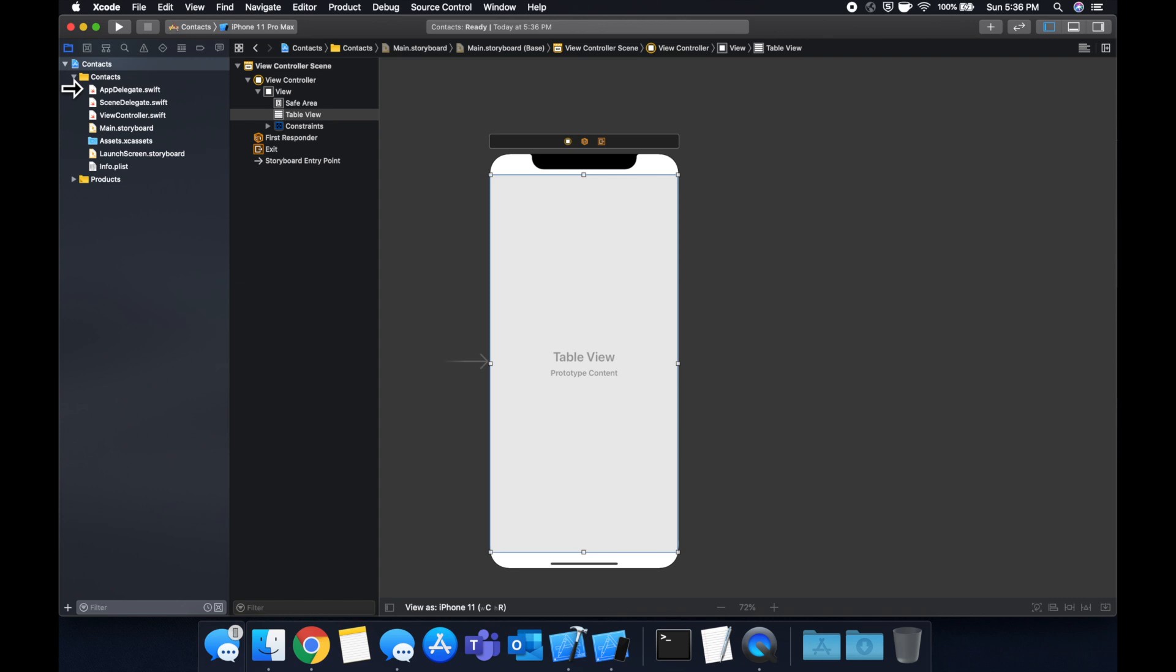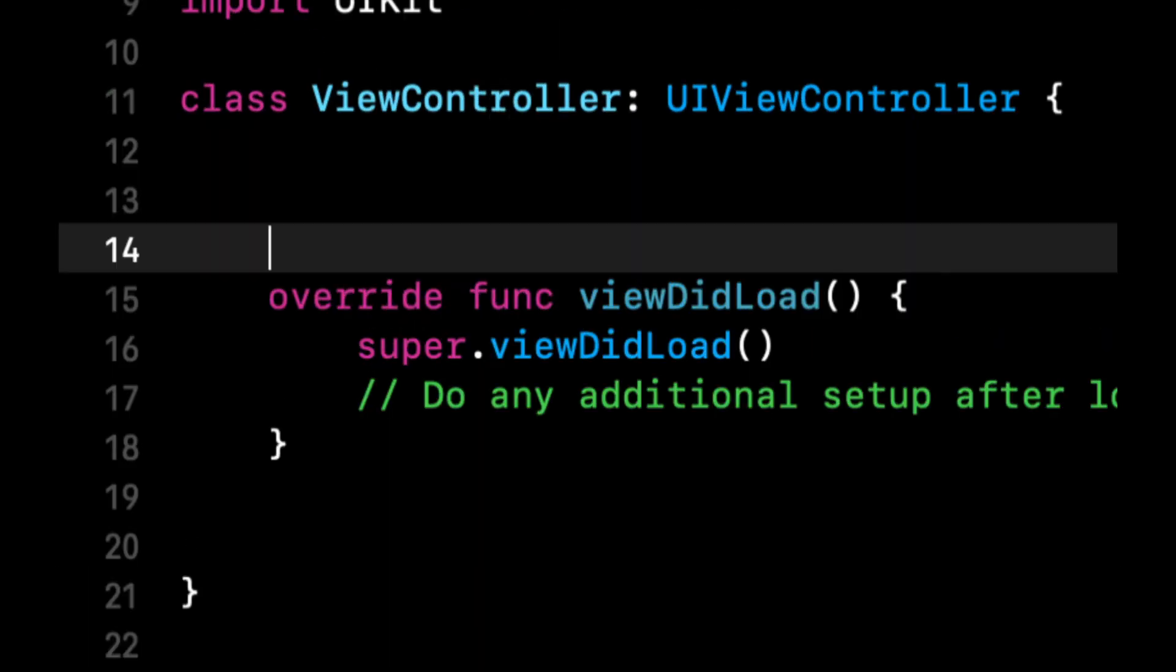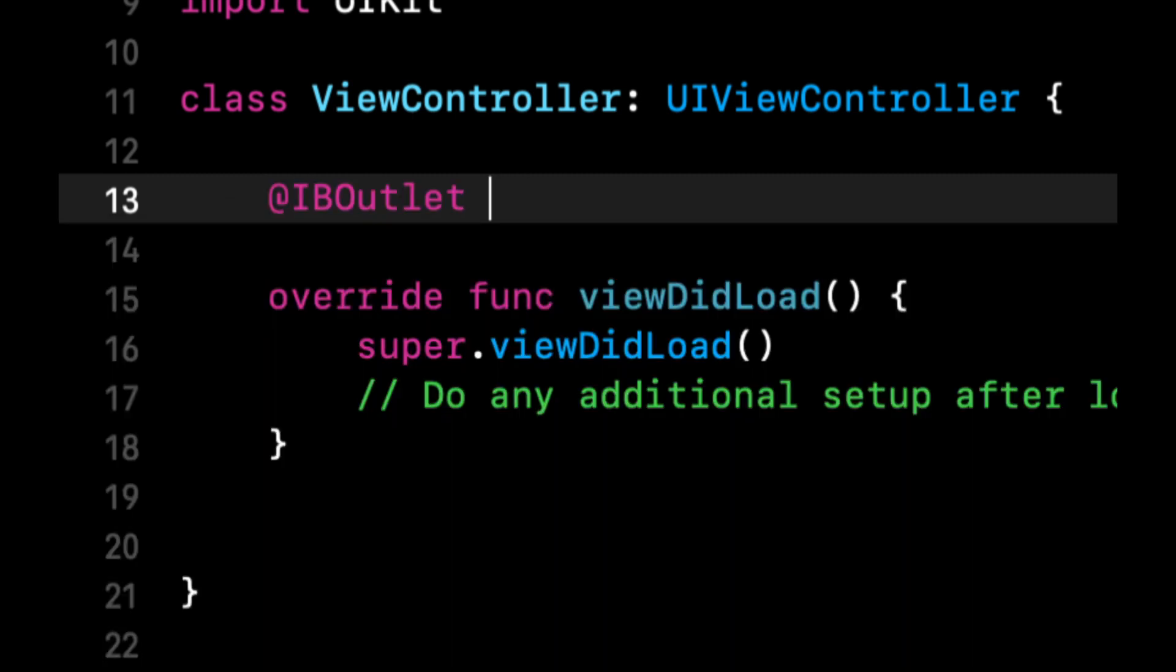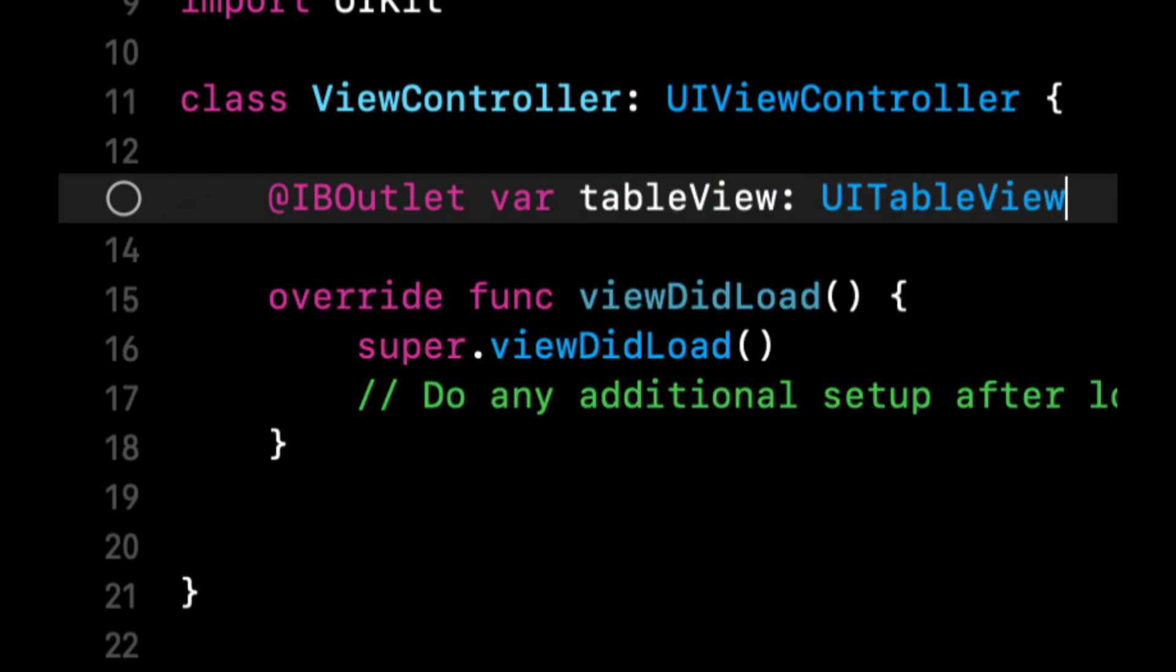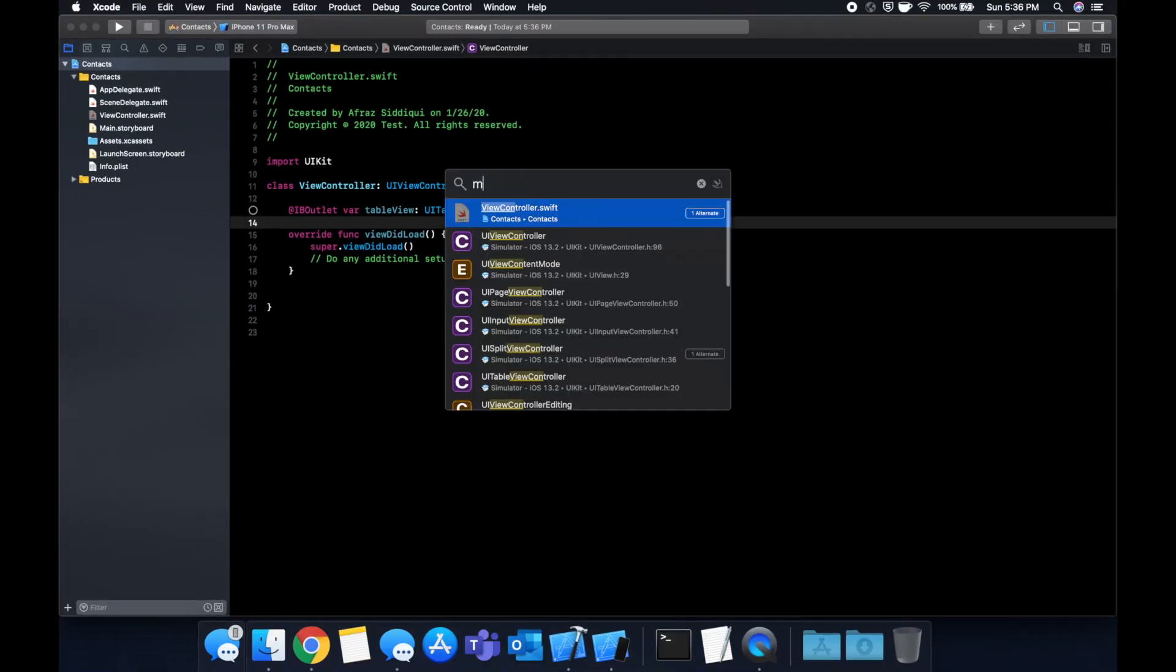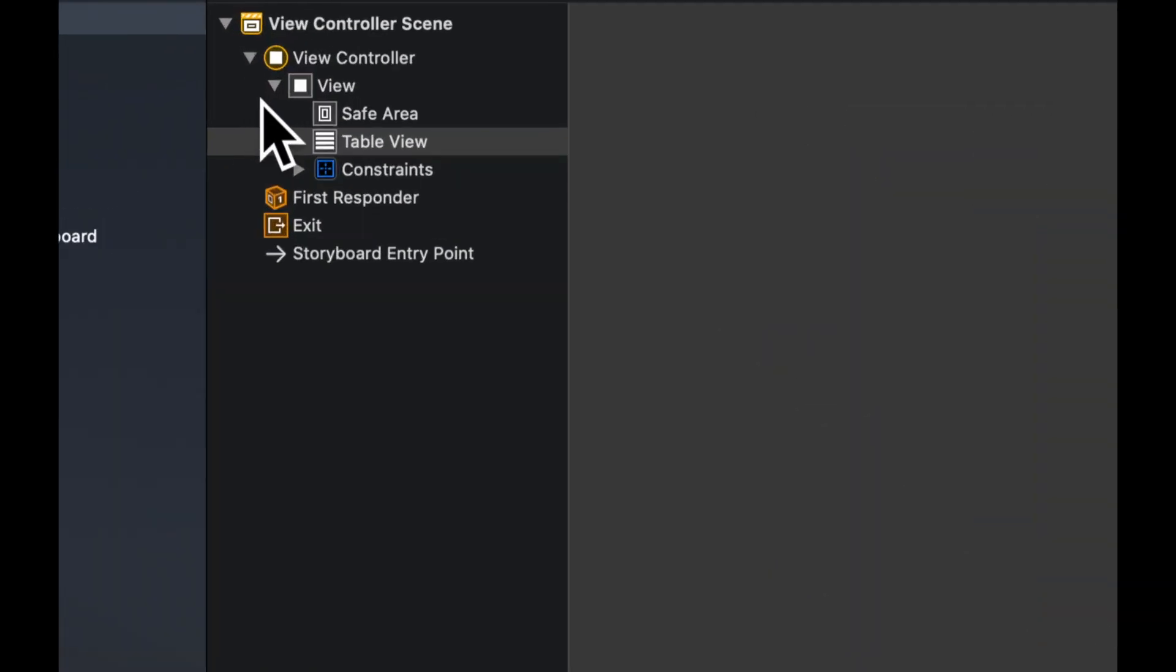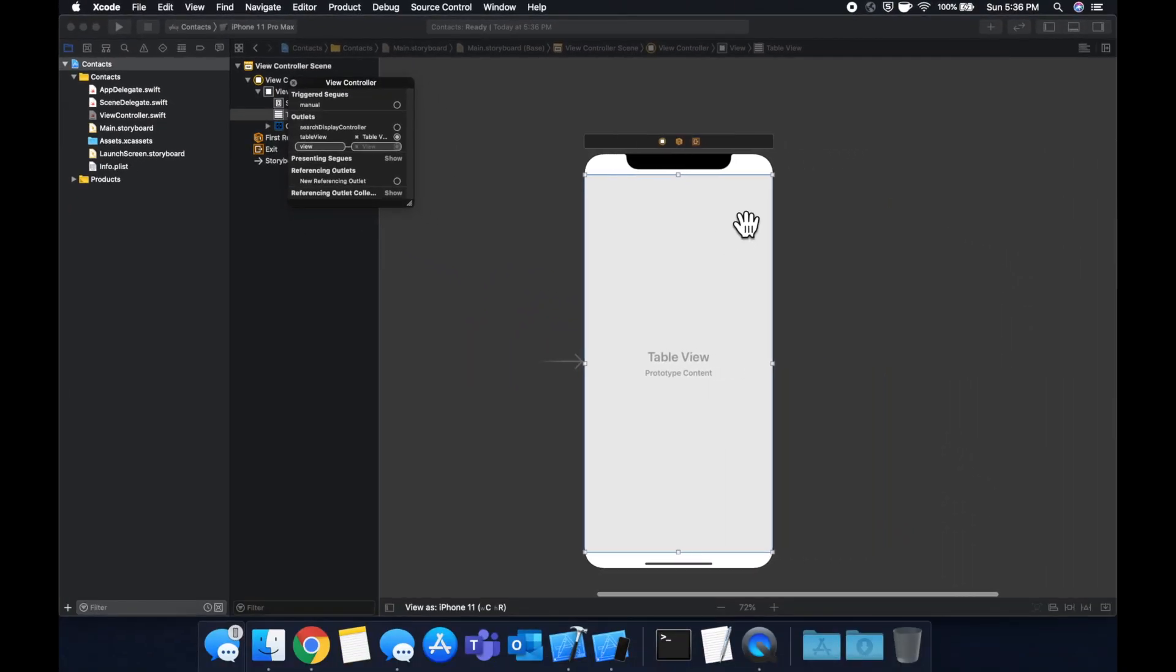Let's head back to our view controller. We need to create an IBOutlet for our table view. It will be a table view with a force unwrap because we are connecting it in the storyboard. Head back to your storyboard and let's right click this and drag from our created outlet table view to that table view that we added on the view controller.